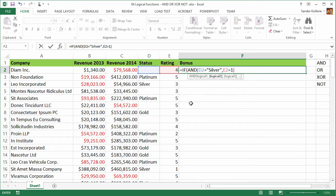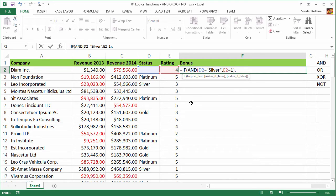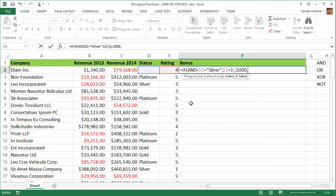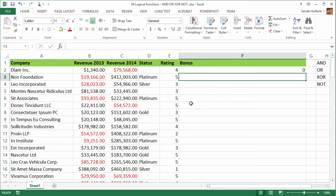We just close it and now we are back in our logical if statement. So this is the logical test, we are typing a comma and if this is true, so if D2 is silver and E2 is one, then $5,000 is rewarded. If it's not true, then $0 and we close our function, press enter and we can see $0.